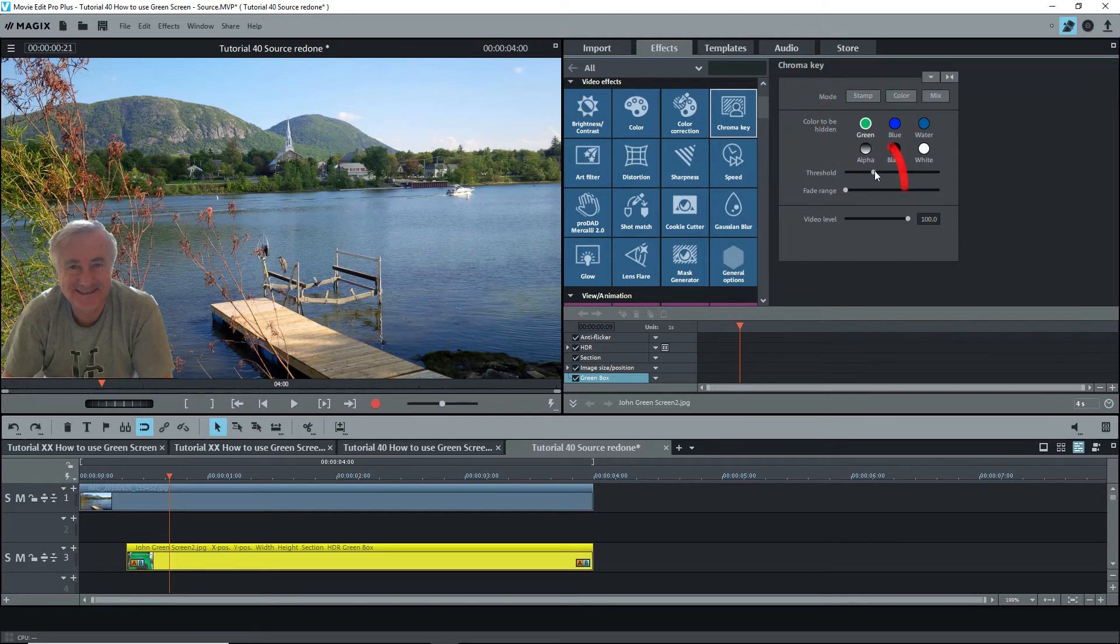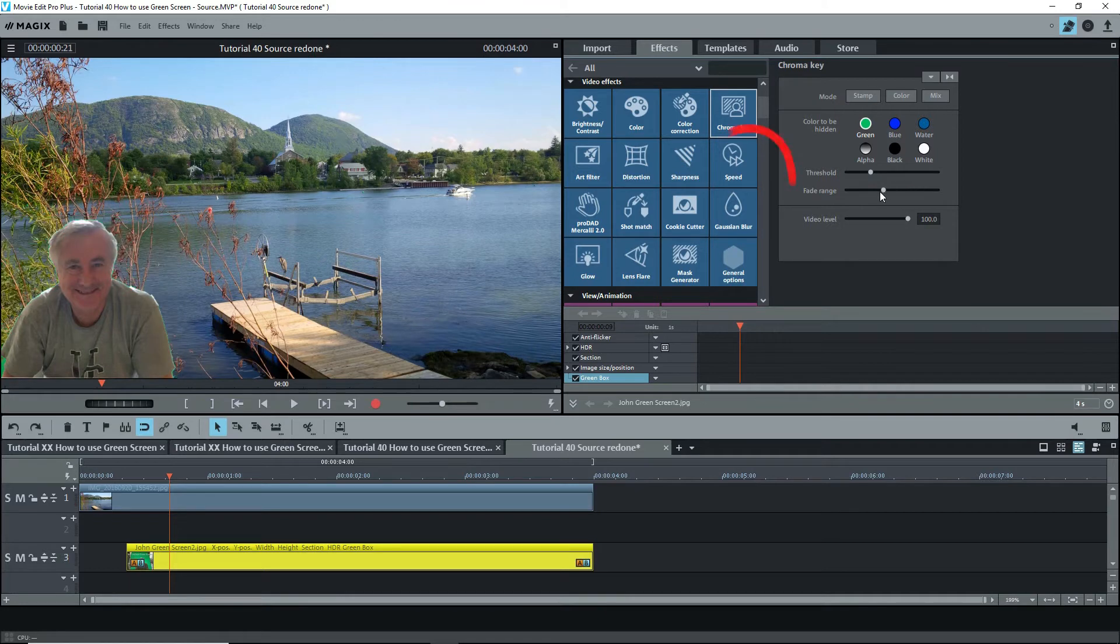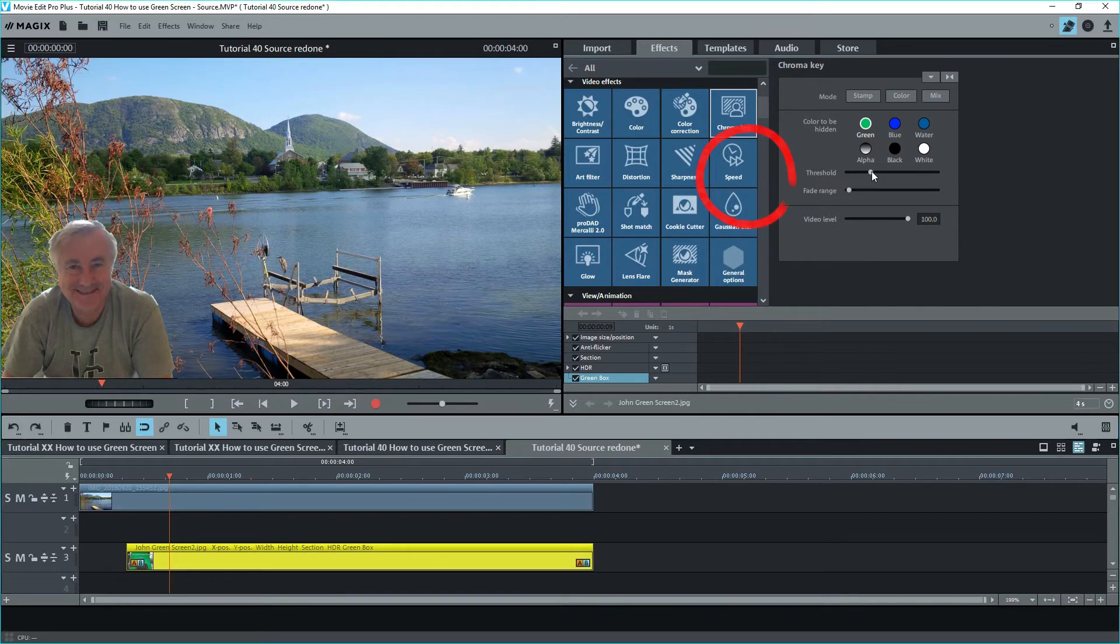However, there's a bit of a green tinge, so I'll adjust the threshold down ever so slightly. Note that there's also the fading range slider. You can play around with these to see the fine tuning that they can do.